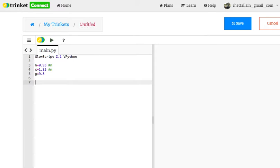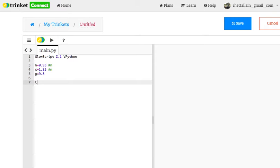which would say the final position is going to be the initial position plus initial velocity times t minus 1 half gt squared. If I solve that, I get t equals the square root of 2 times h over g.